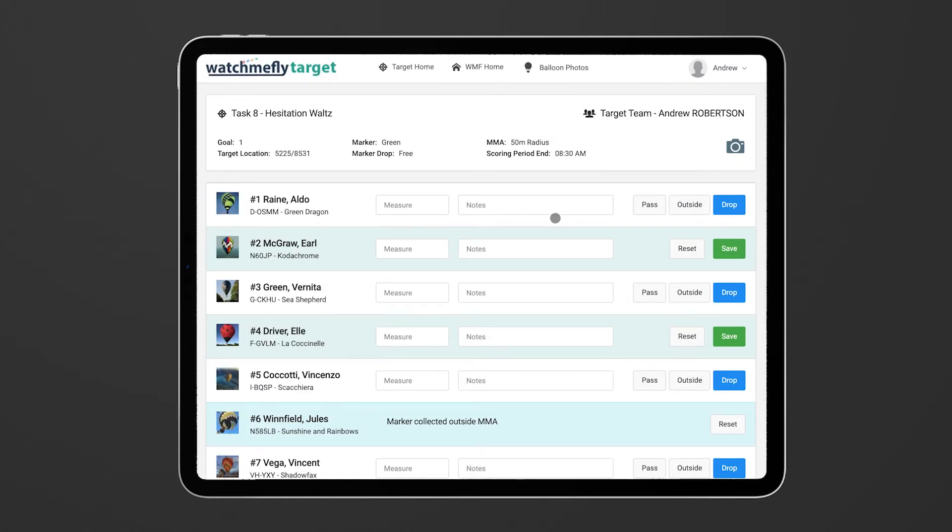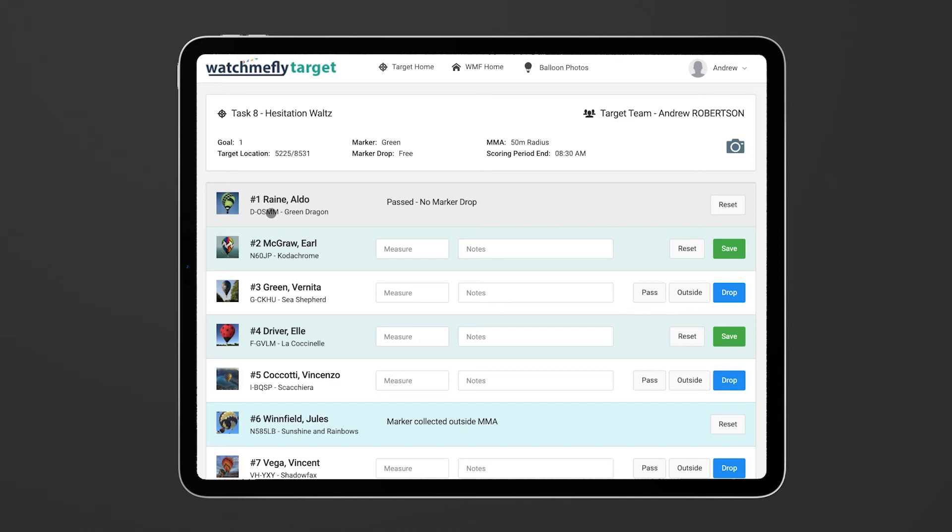What you can do is if somebody flies past and they don't drop their marker at all, you can click on the pass button. So we'll say Aldo flew past and that just flags it as the balloon having flown past and not dropped their marker at all. That might be that they've used their logger mark or it could be that they're flying to the other hesitation waltz goal. But all the information that you're providing is going to help the scoring team.